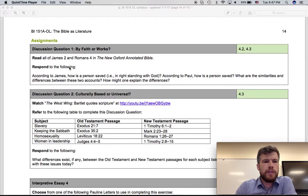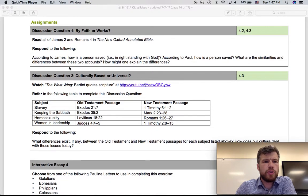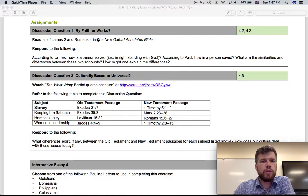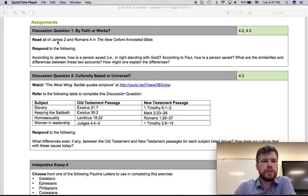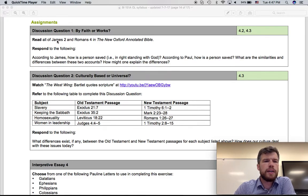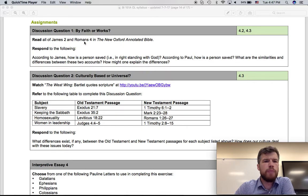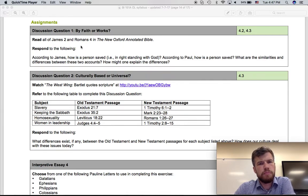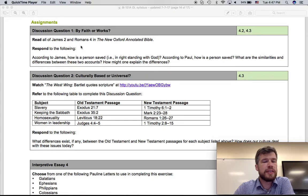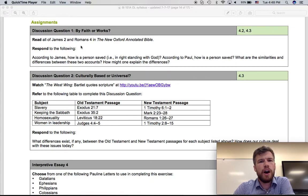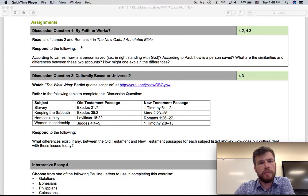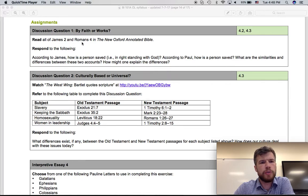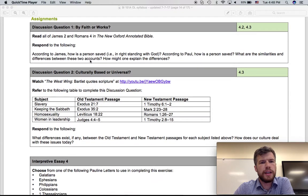As far as assignments go, two discussion questions. The first one talks about faith or works, which compares James and Romans. The views of James and the view of Paul as found in Romans are considered by some to be contradictory, others to be complementary.